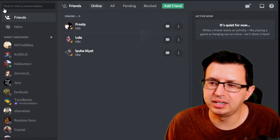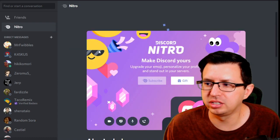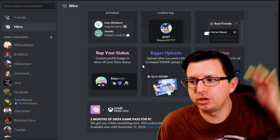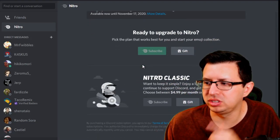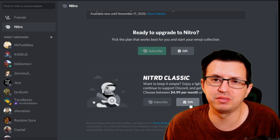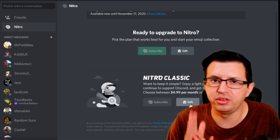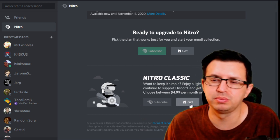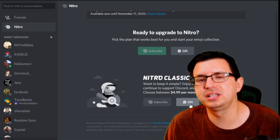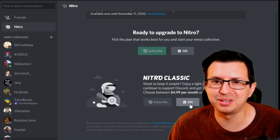To find that $4.99 option, click the upper left-hand corner on the home icon, then click on Nitro. It will take you to that page and you'll see the $9.99 option at the very top. But if you scroll down, you'll see Nitro Classic — it's only $4.99 per month and you'll see the gift option there. Click that, purchase it, and it will give you a link that you send off to somebody and they'll have Nitro Classic for a month.